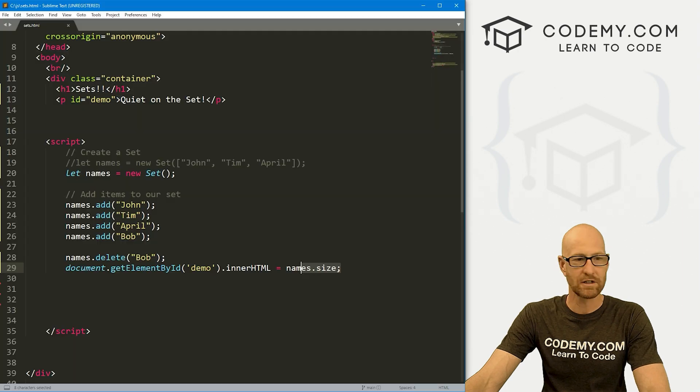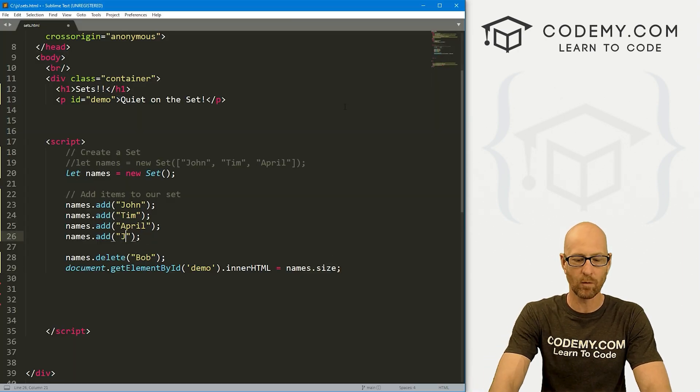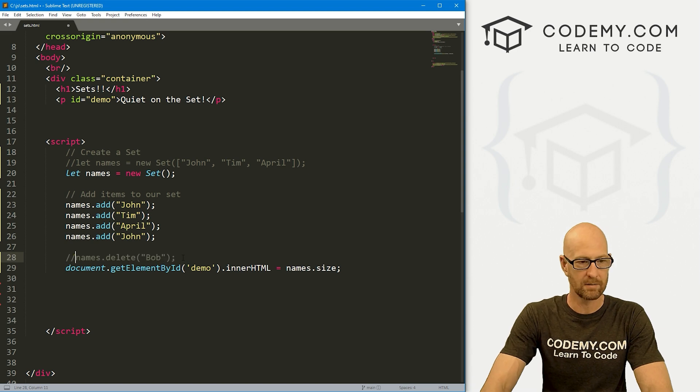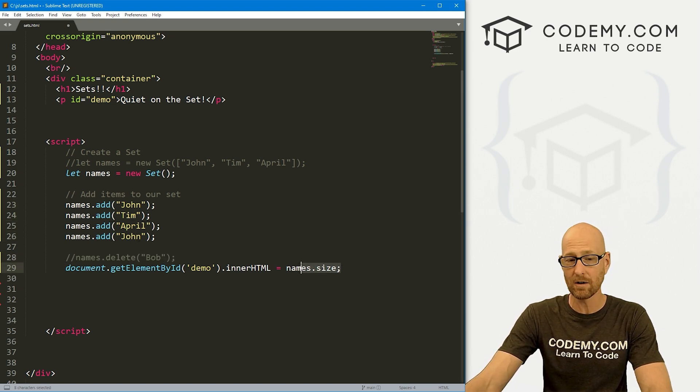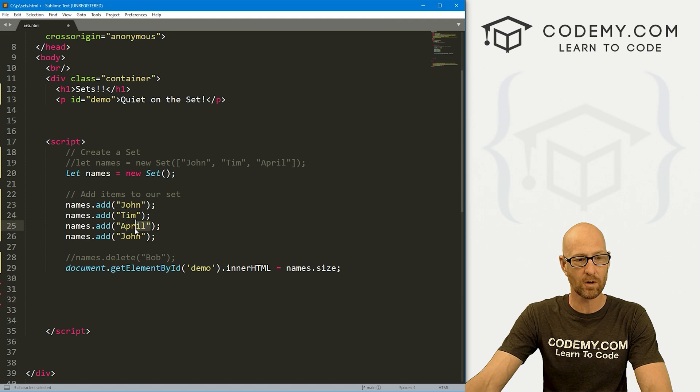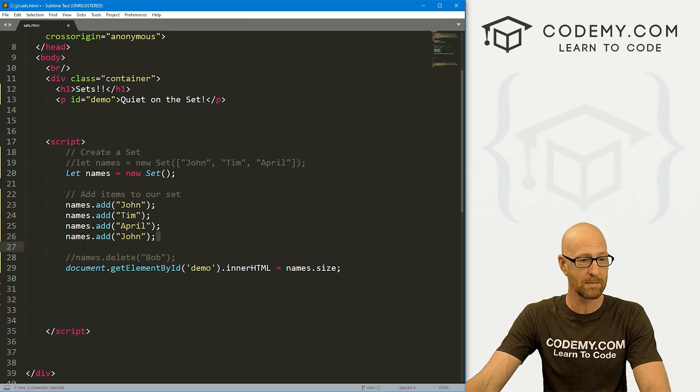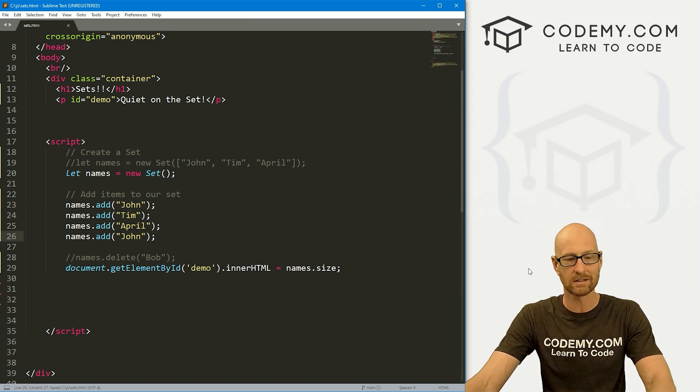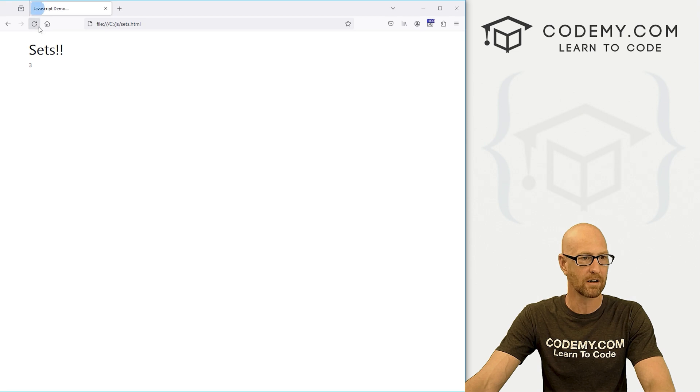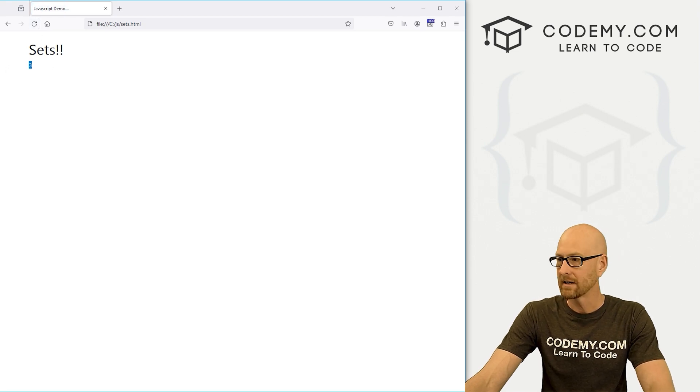I mentioned at the beginning of this video, a set can only have one instance of an item. So let me comment this out. If we have John, Tim, April, and John, and then call size, it looks like there's four things in here, but there isn't. There's only three because John can only be in there once. So if we save this, head back over here, hit reload, we still get three.